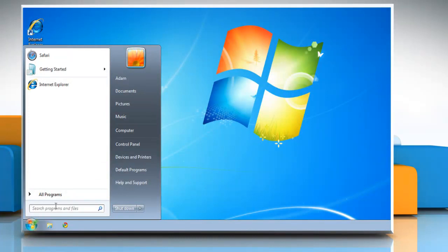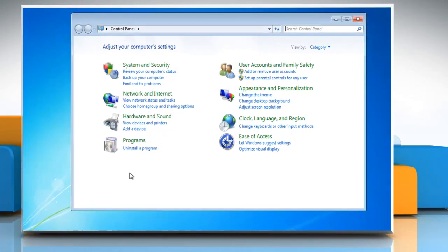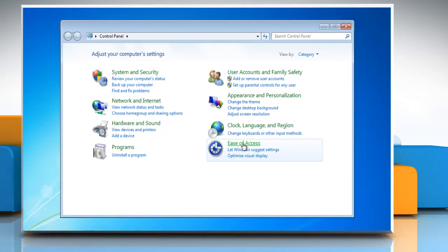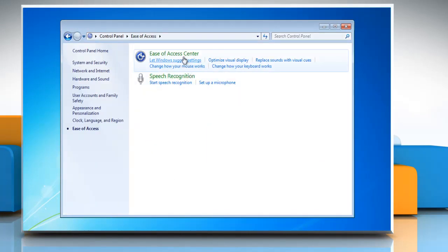Click Start and select Control Panel. Click Ease of Access and then click Ease of Access Center.